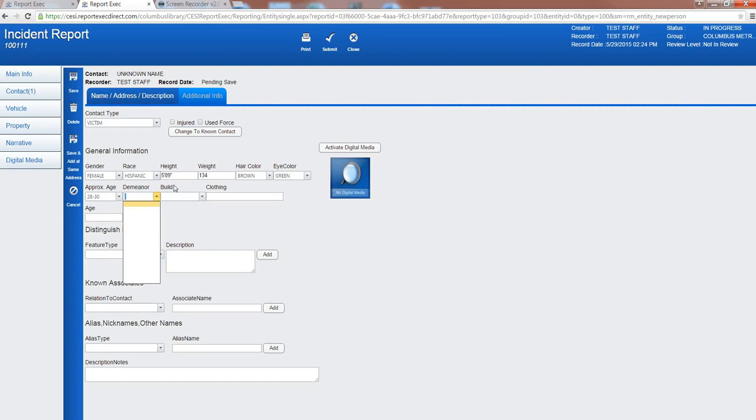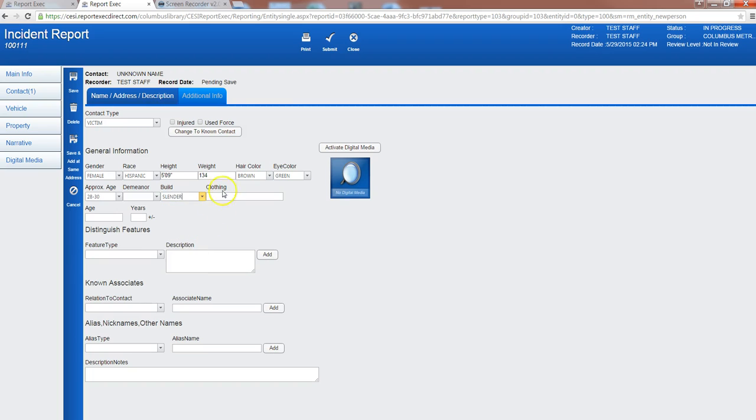Slender, description on clothing: blue jeans and gray hoodie.